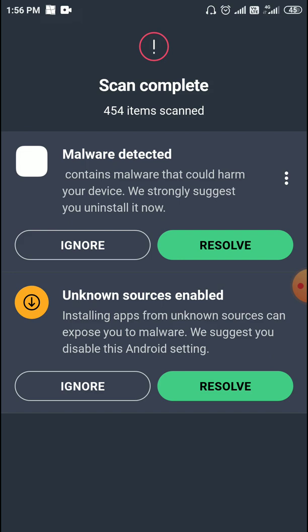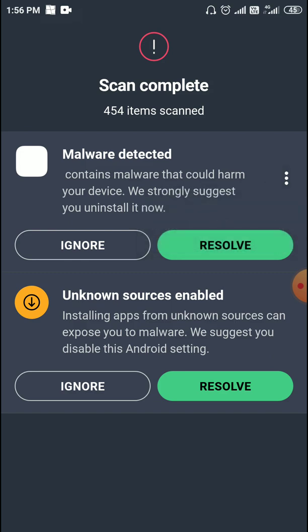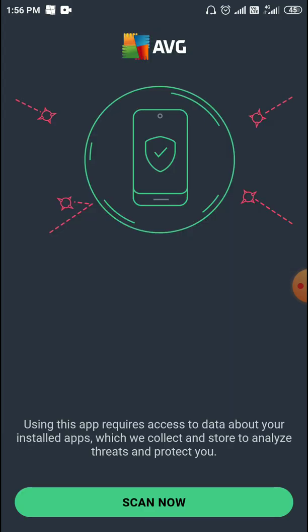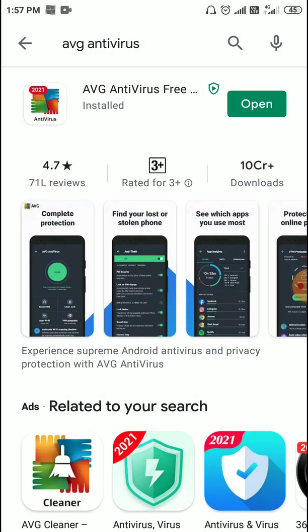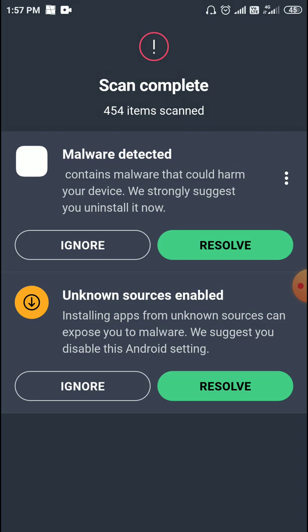You need to check what kind of malware it is. Just click on the malware detected option and resolve it. If you think something is fine for your application or your phone, you can ignore it, but I would recommend clicking resolve and it will delete the malware for you. Once it is done, just exit and it will always protect your phone. Thank you, have a wonderful day.